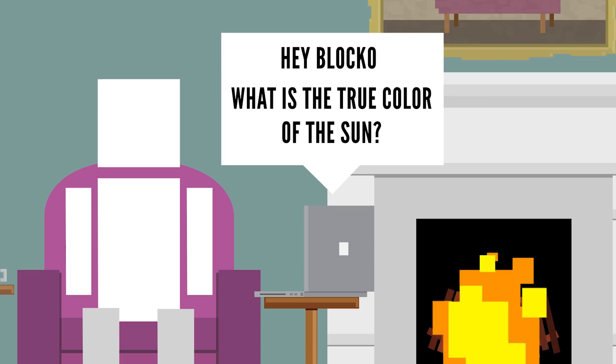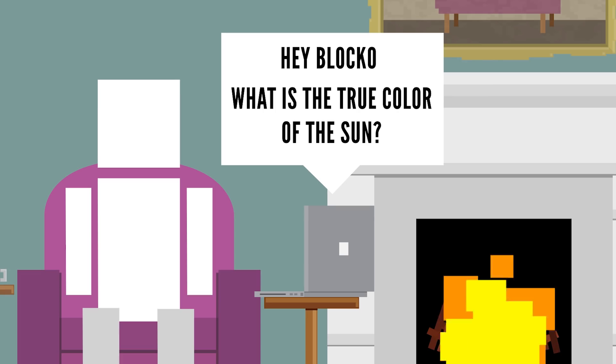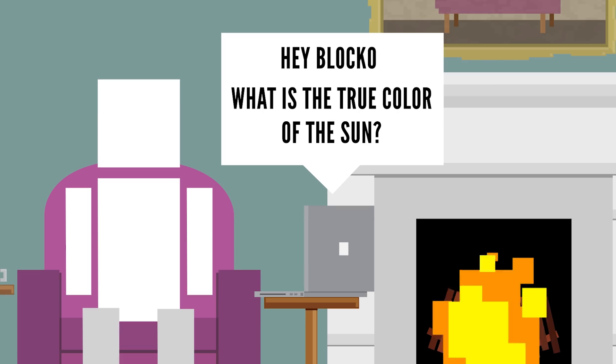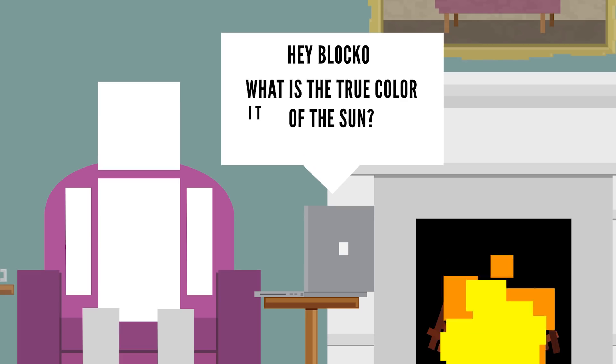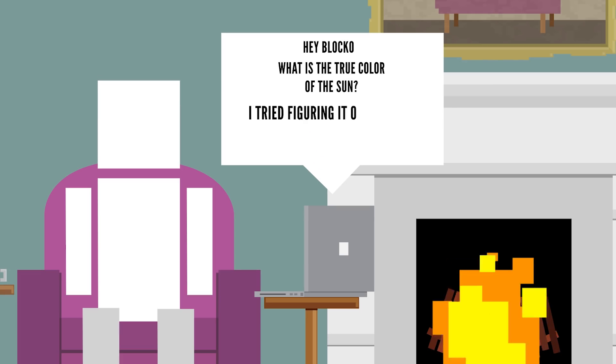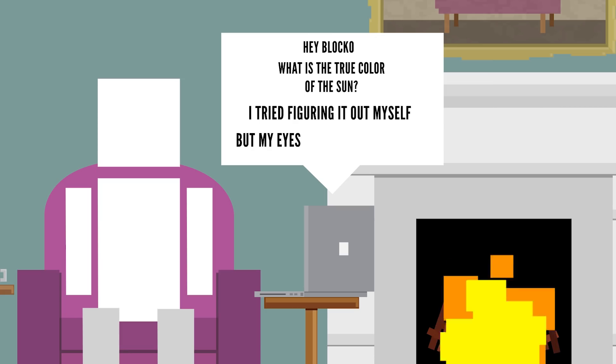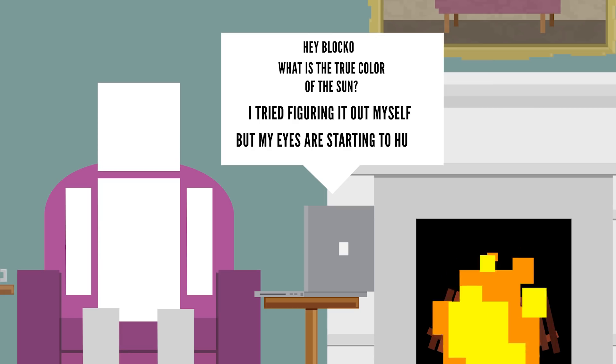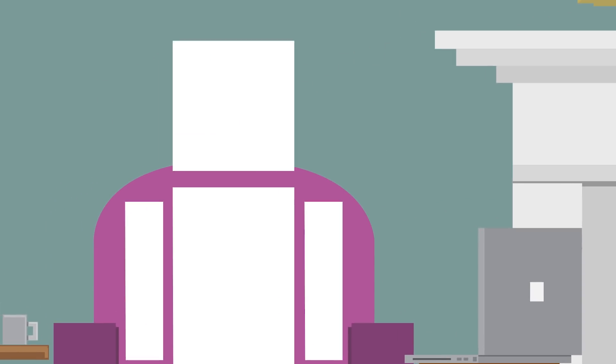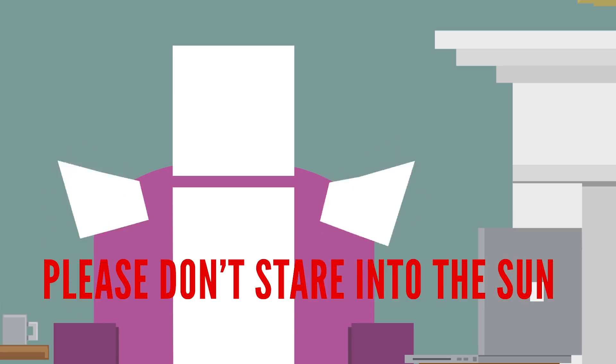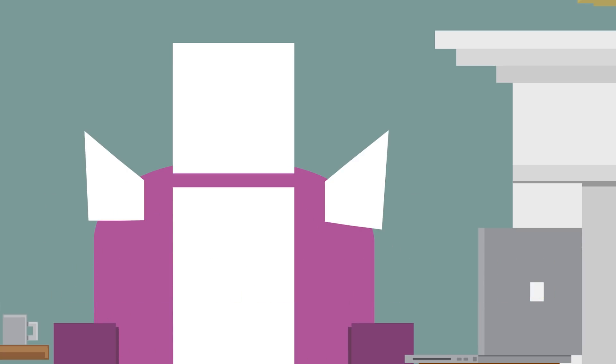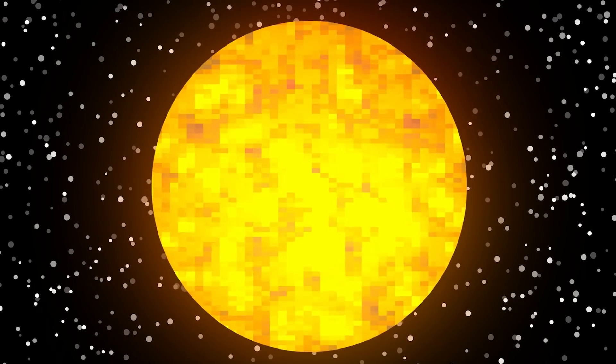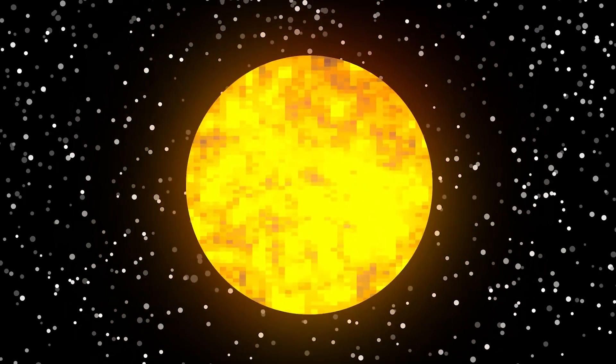Oscar Animates asks, Hey Blocko, what is the true color of the sun? I tried figuring it out myself but my eyes are starting to hurt. Oh, Oscar, please don't stare into the sun!